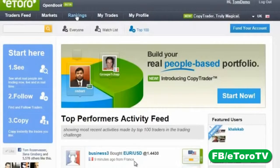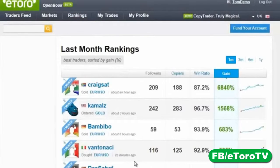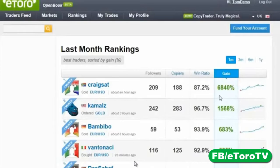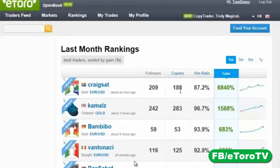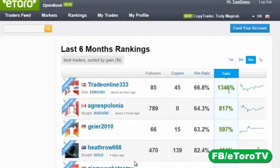The best place to pick a trader to copy is the live rankings. We have rankings for the last month, last three months, last six months, and the last year. Some of these traders have had an incredibly successful month — imagine turning one thousand dollars into seven thousand dollars in a month. It's not a fluke when 88 people are automatically copying every position that trader opens. But let's look for someone more consistent — someone profitable for six months.